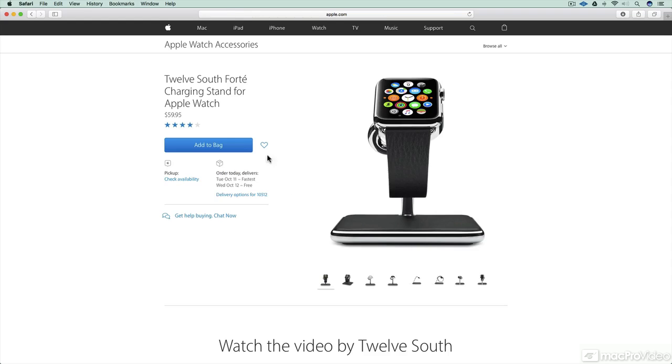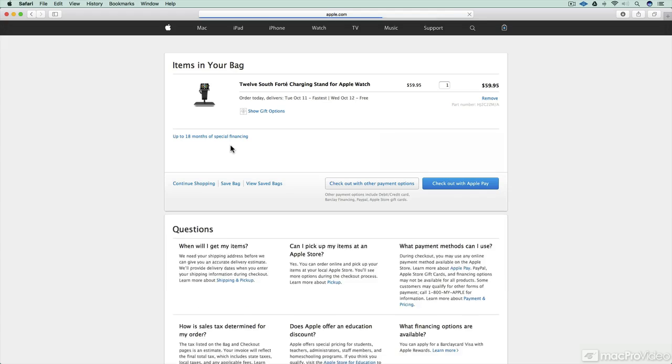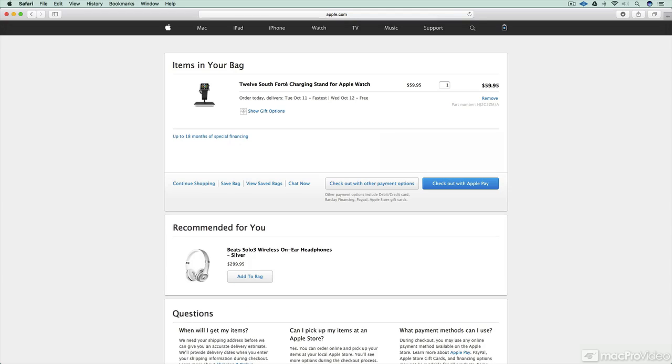Wow, looks fancy, so I'll go ahead and add it to the bag. And when I'm ready to check out, I click check out with Apple Pay.